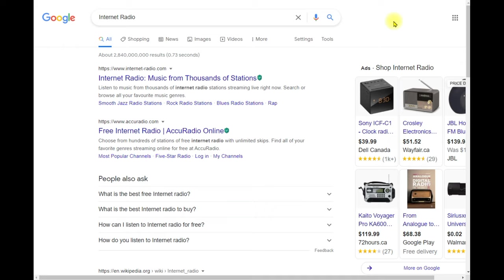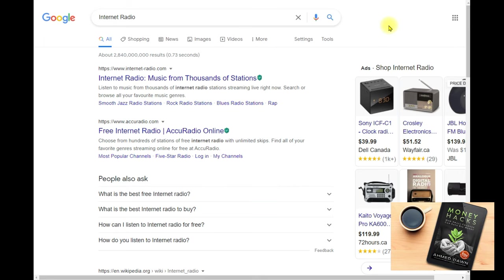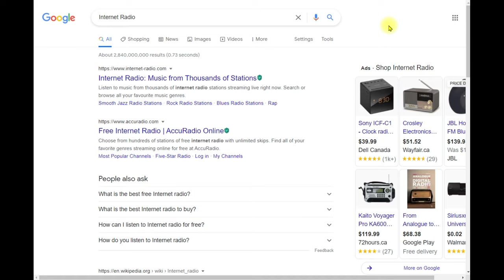In order to listen to internet radio, you just need a computer, a cell phone or mobile phone, or a tablet — any device where you can go on the internet. Also, if you have smart devices at home or smart speakers powered by Google or Alexa, you can listen on those too.